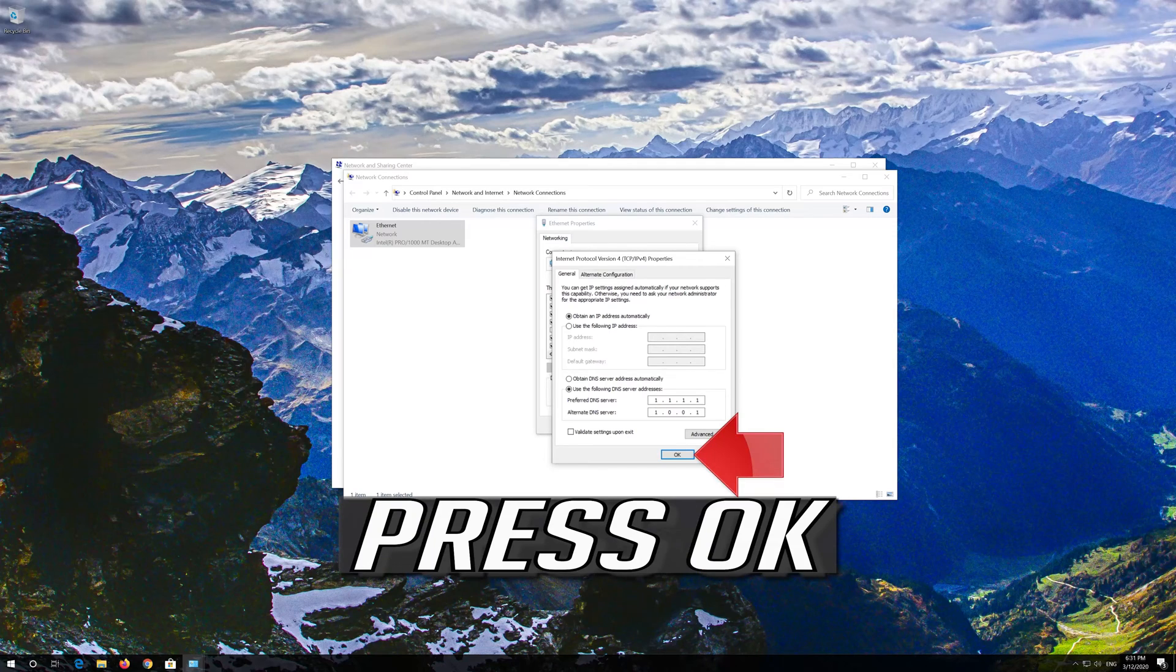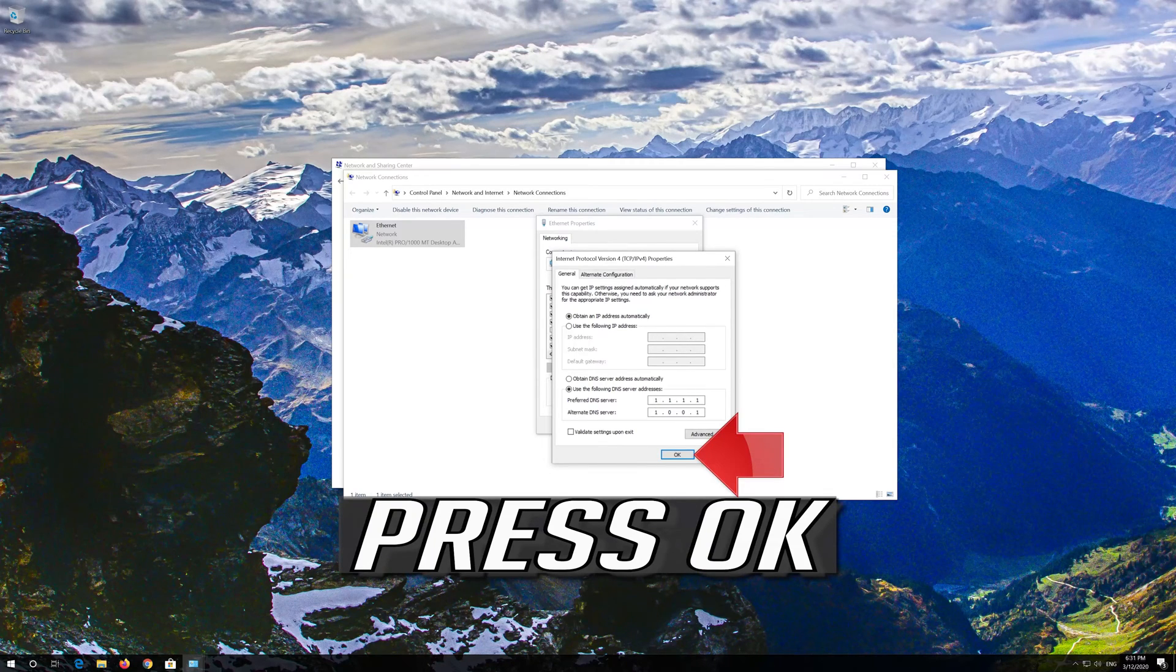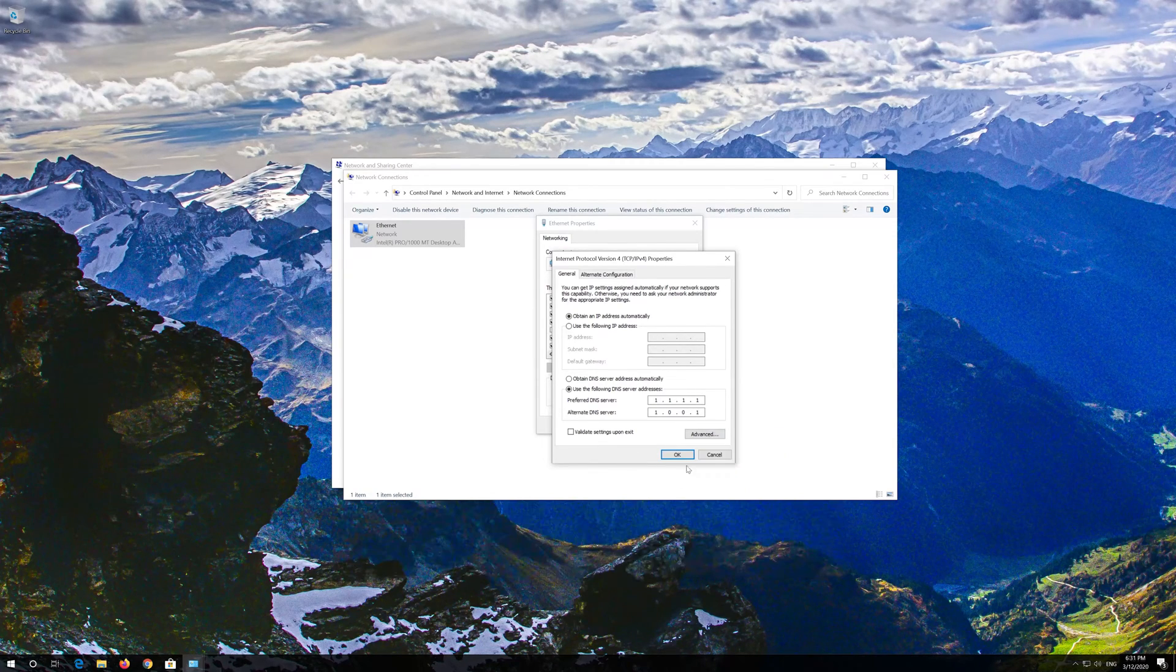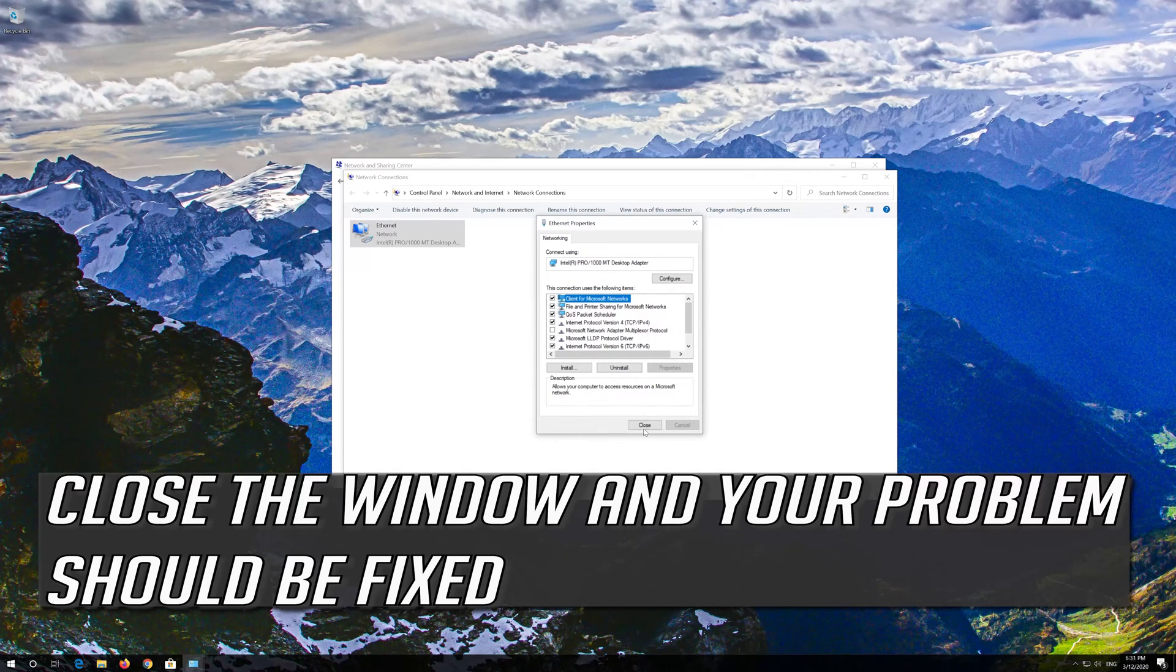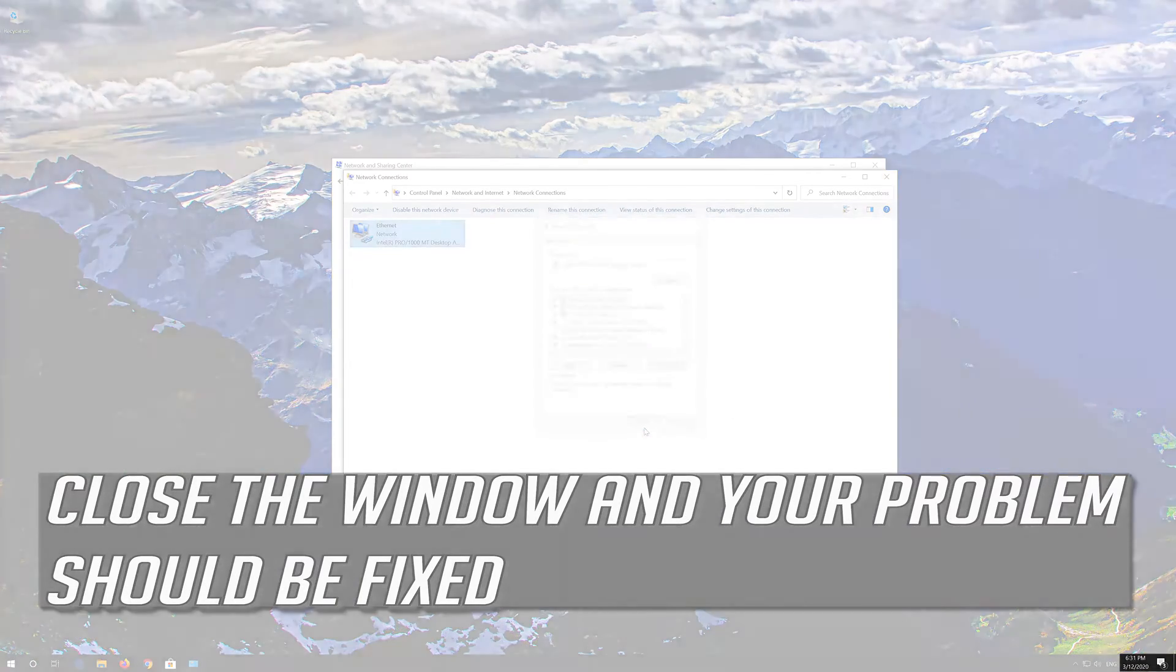Press OK. Close the window and your problem should be fixed. Thank you.